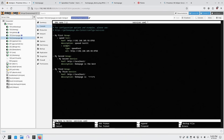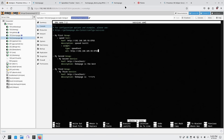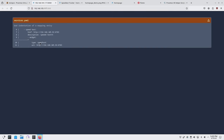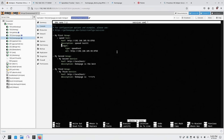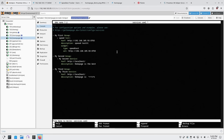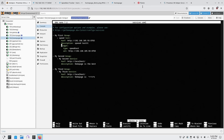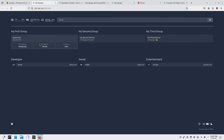I'll hit Ctrl+O to write the file without exiting. I had an extra dash I didn't need, so I cleaned that up, saved, and now I have the new speed test widget showing on the dashboard.